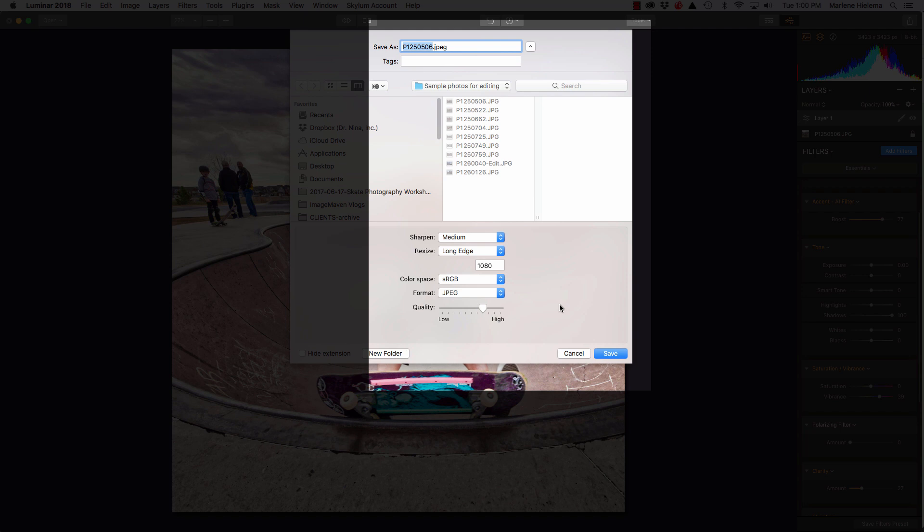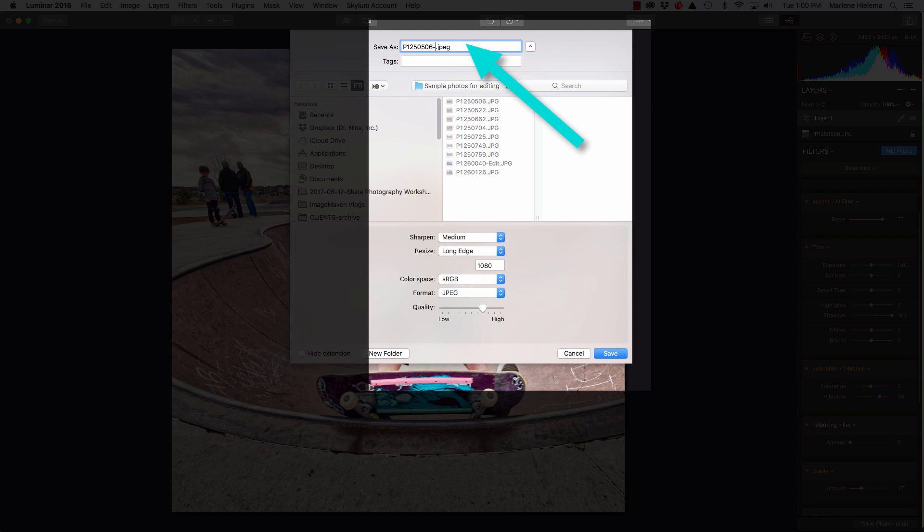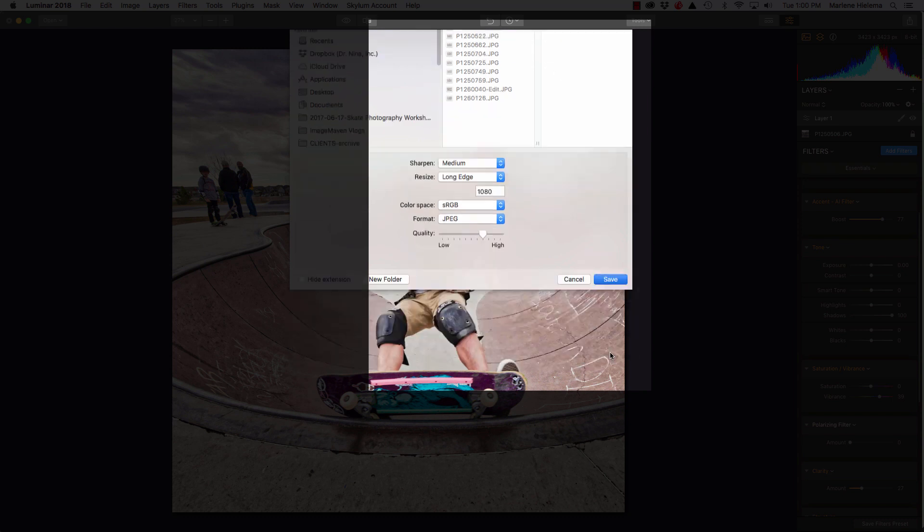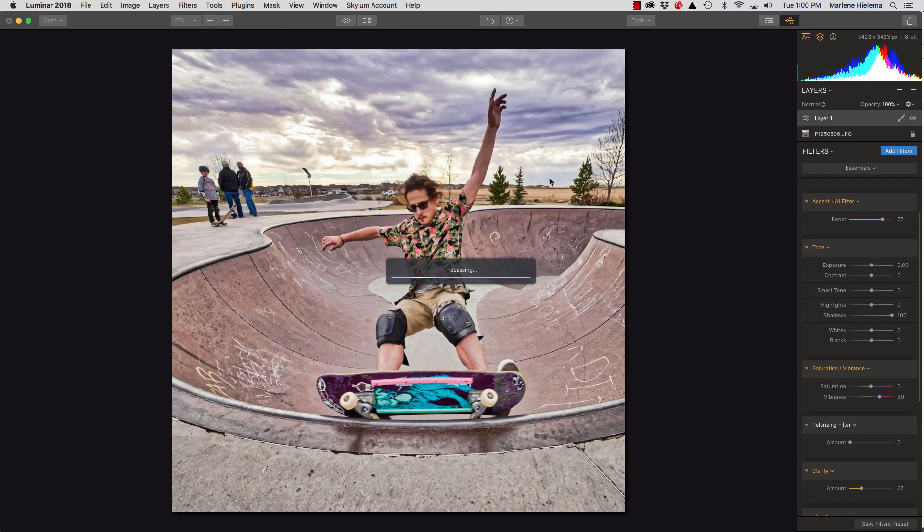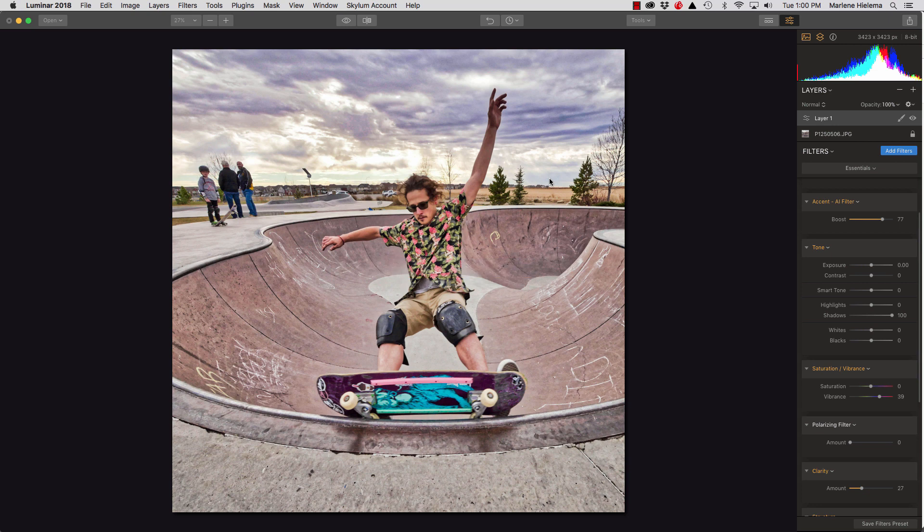Now, one thing I do want to caution you with is you do not want to overwrite your original image. So, what I suggest you do is to give it a name, but keep the original file name. So, if you ever have to do a search for that image and all the variations you made of it, you can just search the original file number and find everything related to it. So, I'm going to call it 1080p so that I know that's my version for Instagram. And I'm going to save it and I put it somewhere where I can find it again.